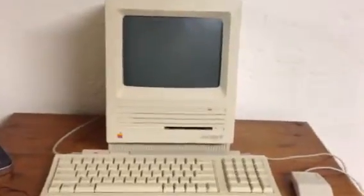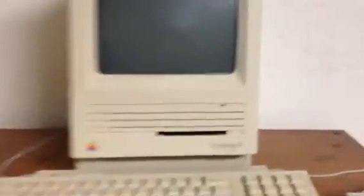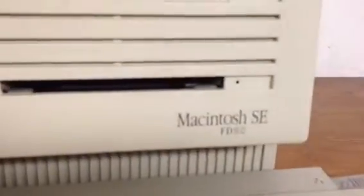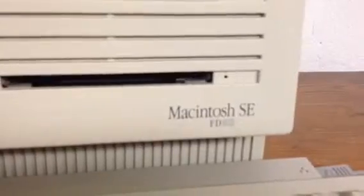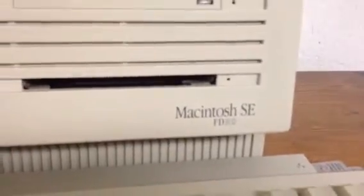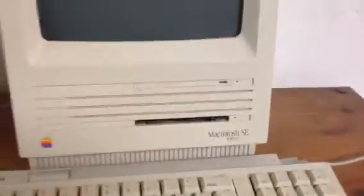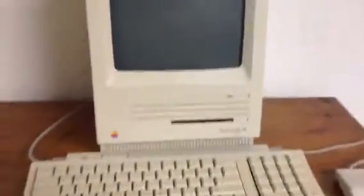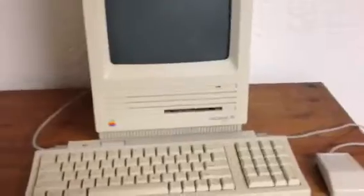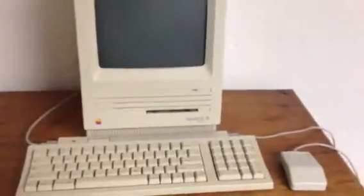Here's my old Macintosh SE FD HD - floppy drive, hard drive, or hard disk. We're just going to see how long it takes to start up.